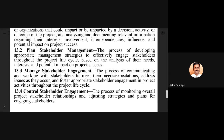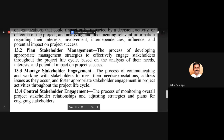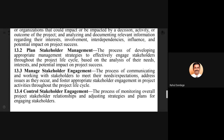Once the list of stakeholders is identified, we go for planning the stakeholder management — the process of developing appropriate management strategies to effectively engage the stakeholders throughout the project lifecycle, based on the analysis of their needs, interests, and potential impact on project success. We should understand their interest, how much they impact project success, how much the project impacts them, and whether they are directly or indirectly connected.